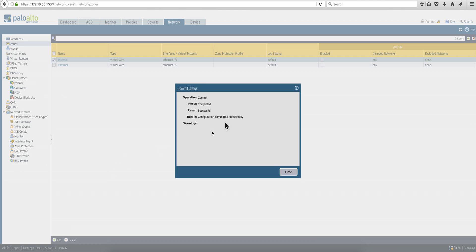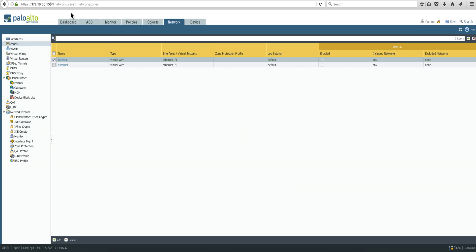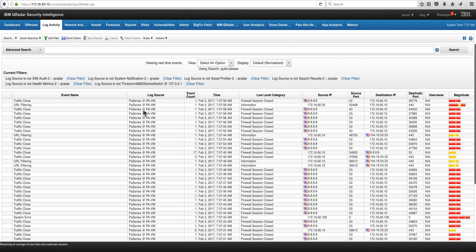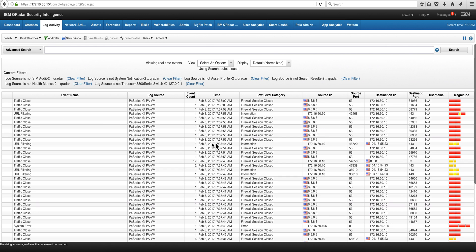Once we get the message that the commit is successful, we should be seeing in Curator events already from Palo Alto. Here they are. It's that simple.